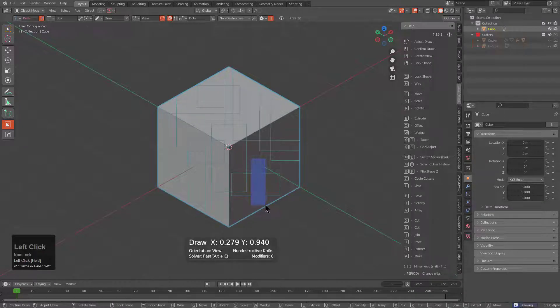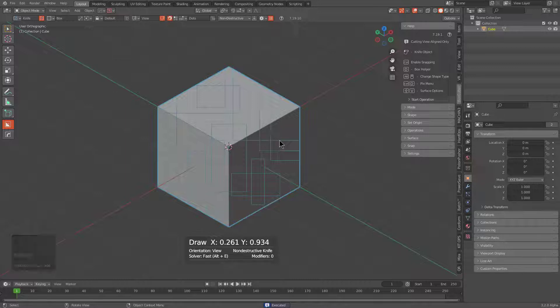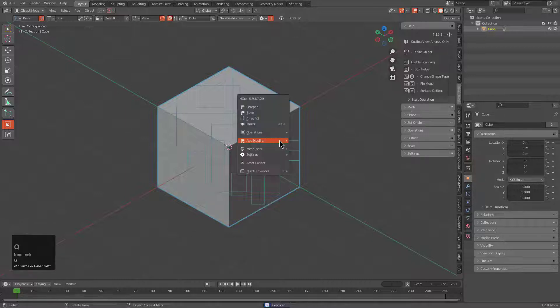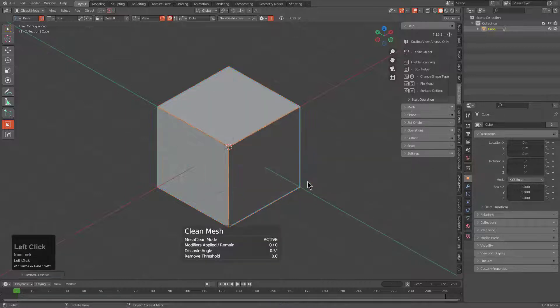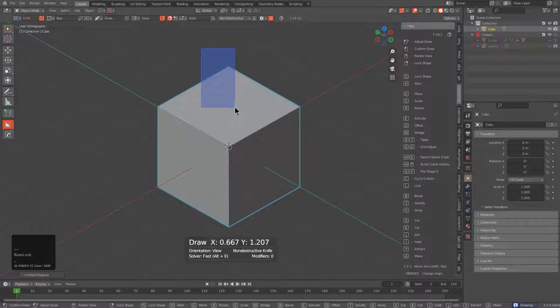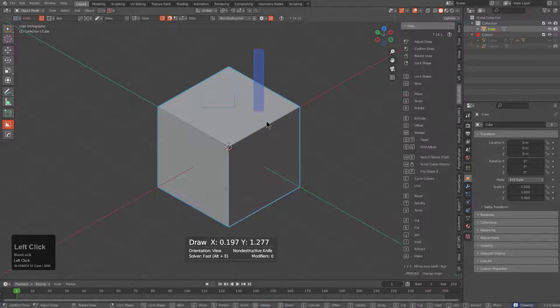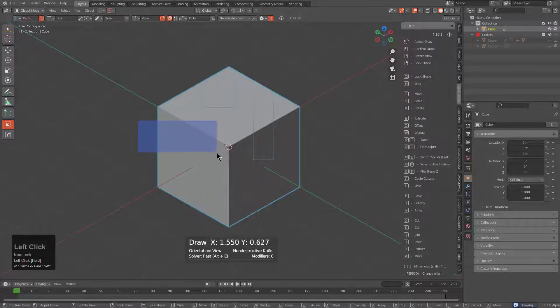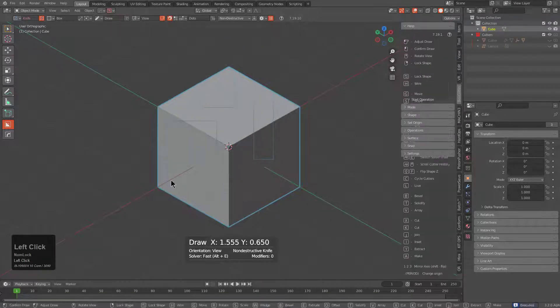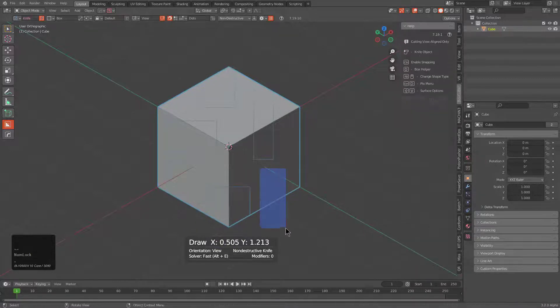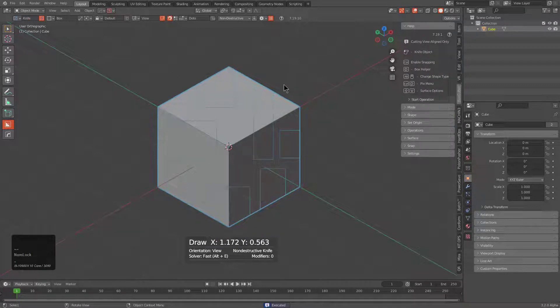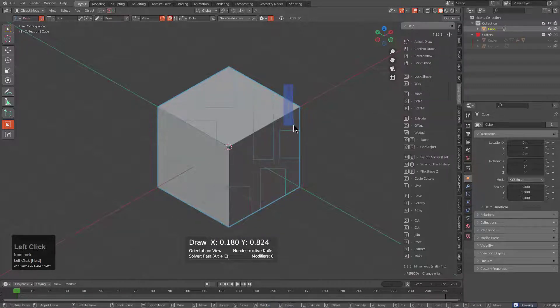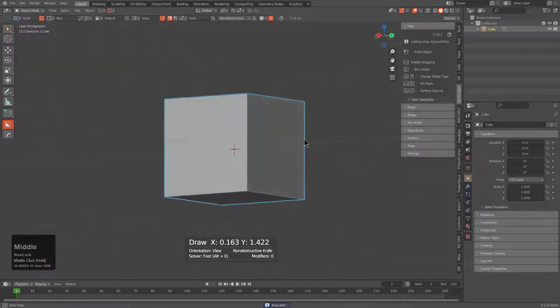To show this even better, we can press Q, go under operations, and clean the mesh to just revert it back to normal by dissolving degenerates. We will just go in and draw some shapes utilizing knife project.